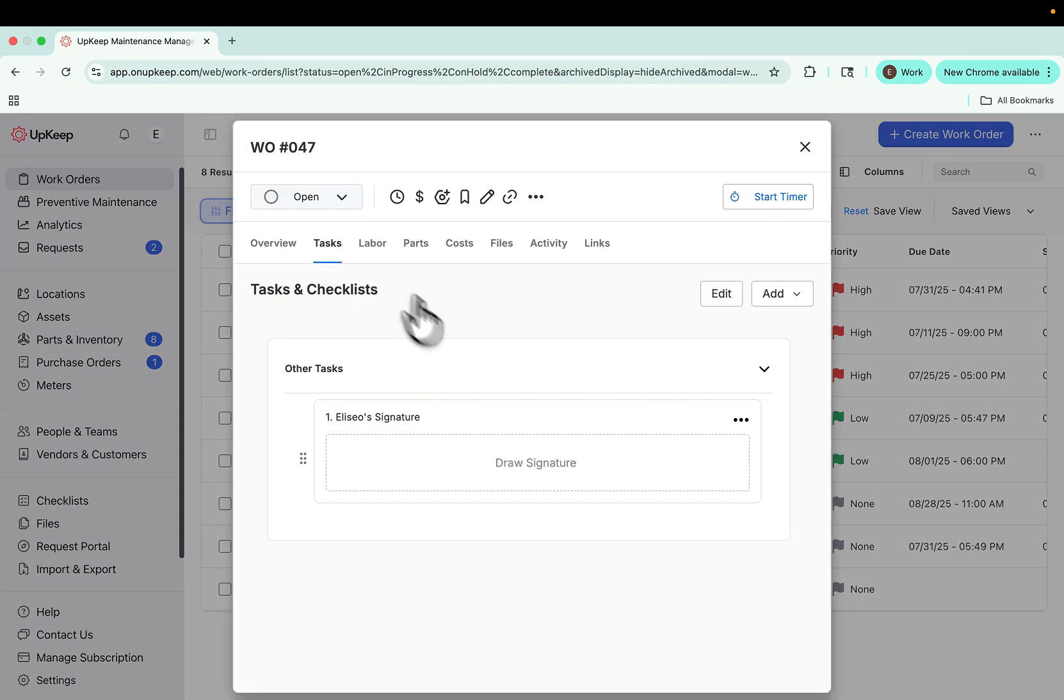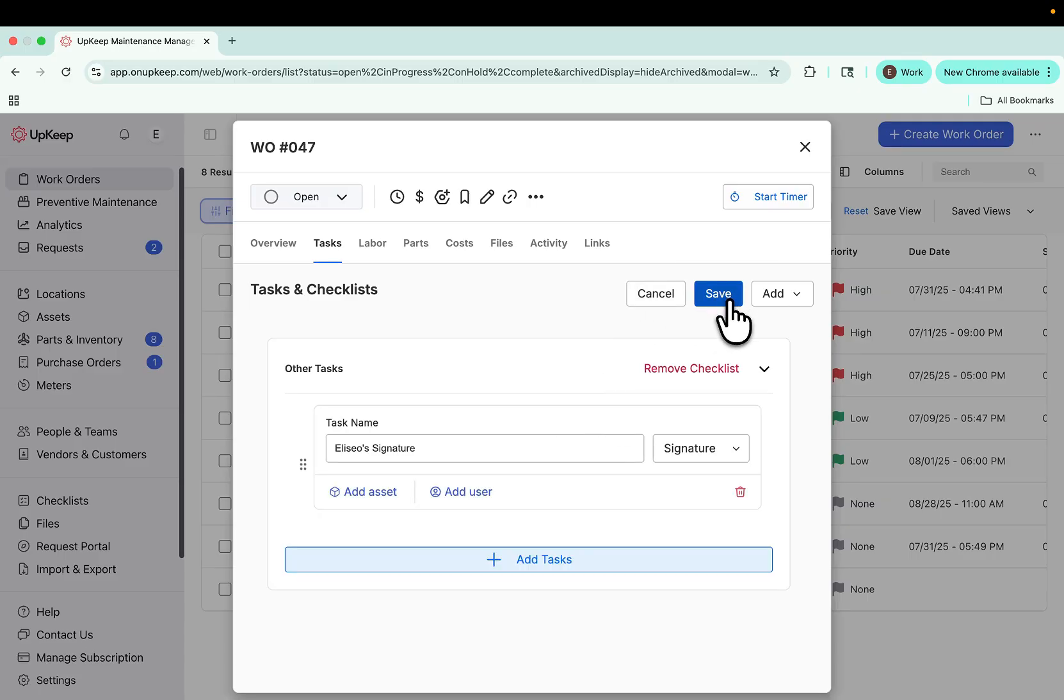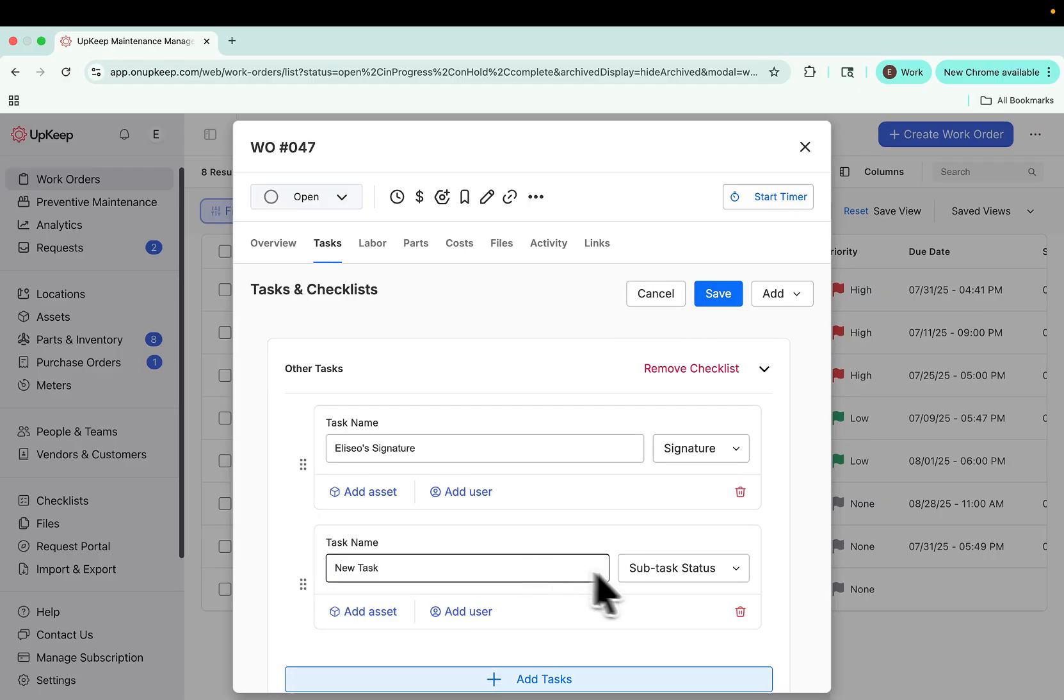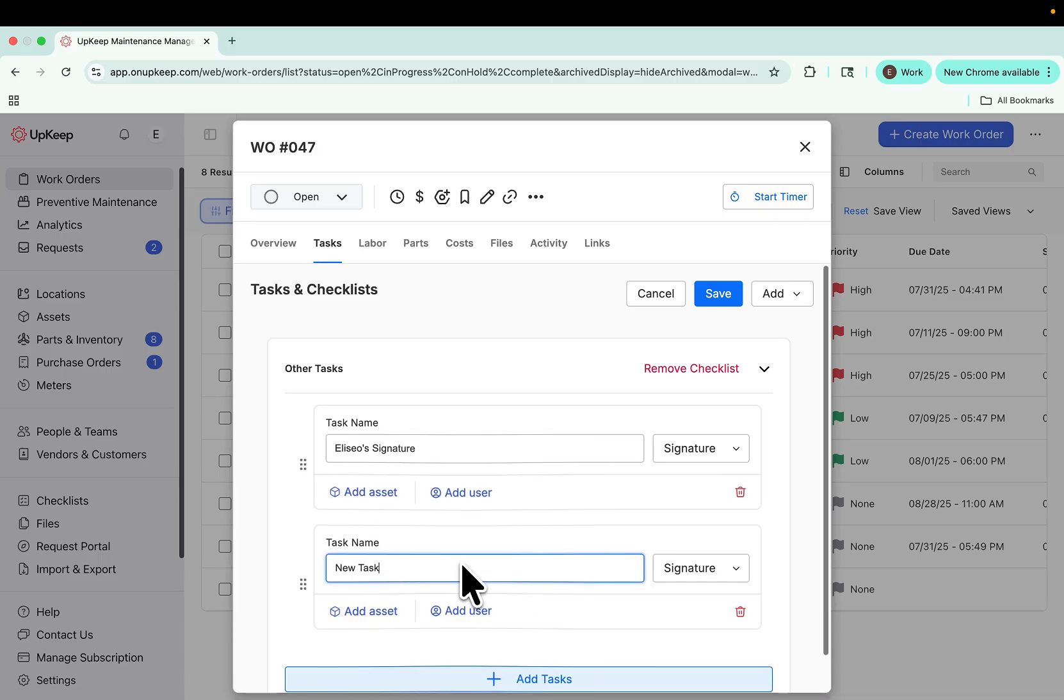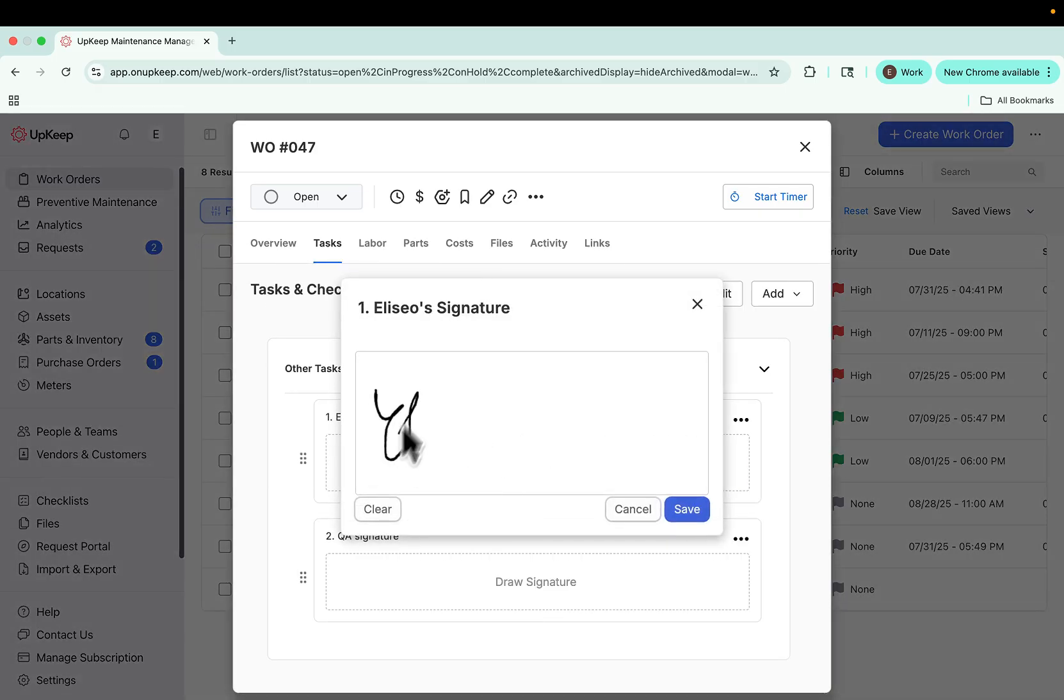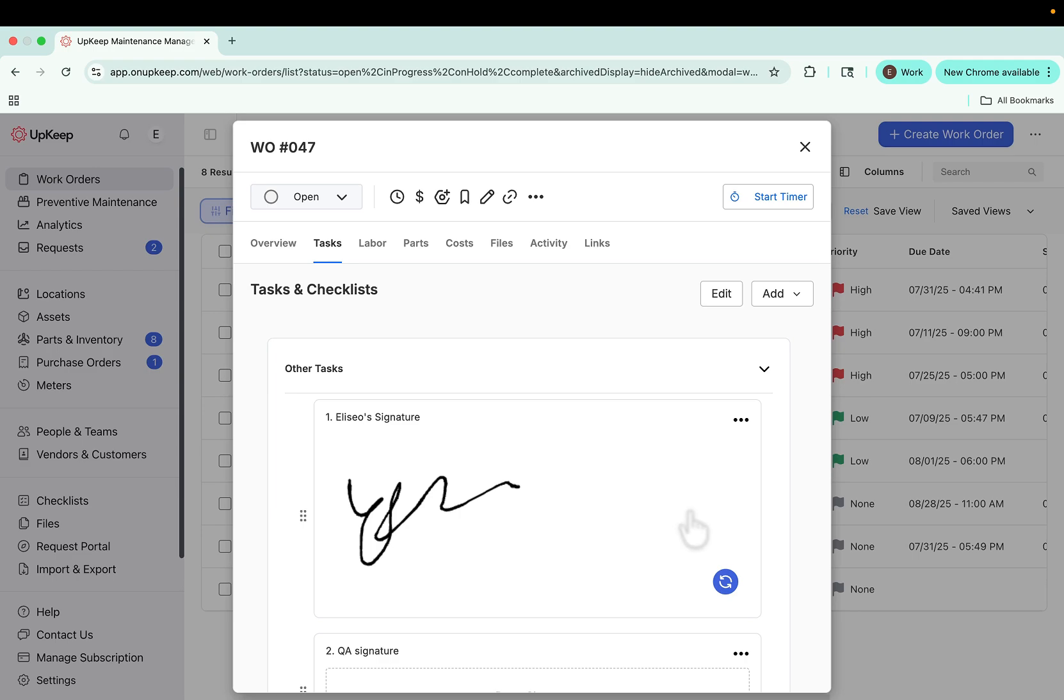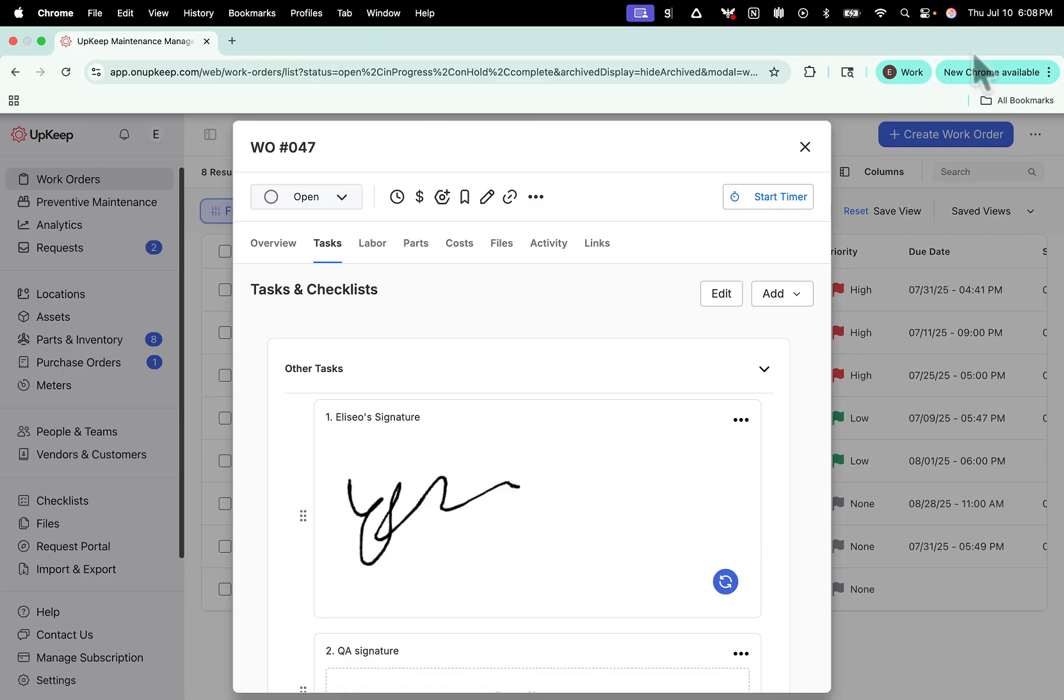Next, we've added a brand new task type: Signatures. As you create a work order, you can add signature tasks directly into your workflow. This allows you to collect approvals or sign-offs from different teams in the order you define. Once a task is added, you or your team members can sign directly within the work order. You can set this up during work order creation or add signatures later as needed, giving you flexibility to fit your process.